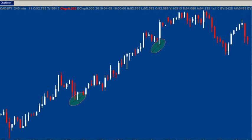Hello traders, today is the 25th of April 2010 and this video is about Elliott Wave in relation to the TSTW24.